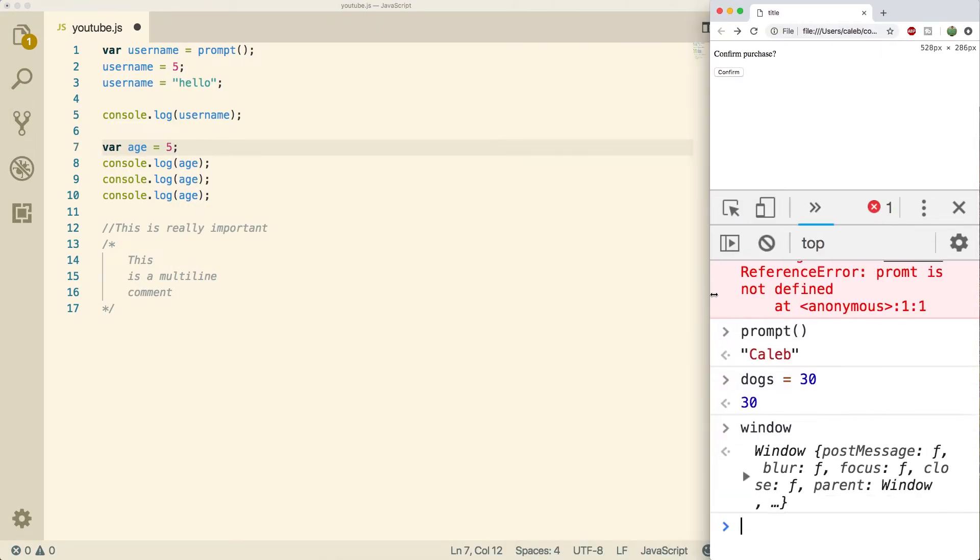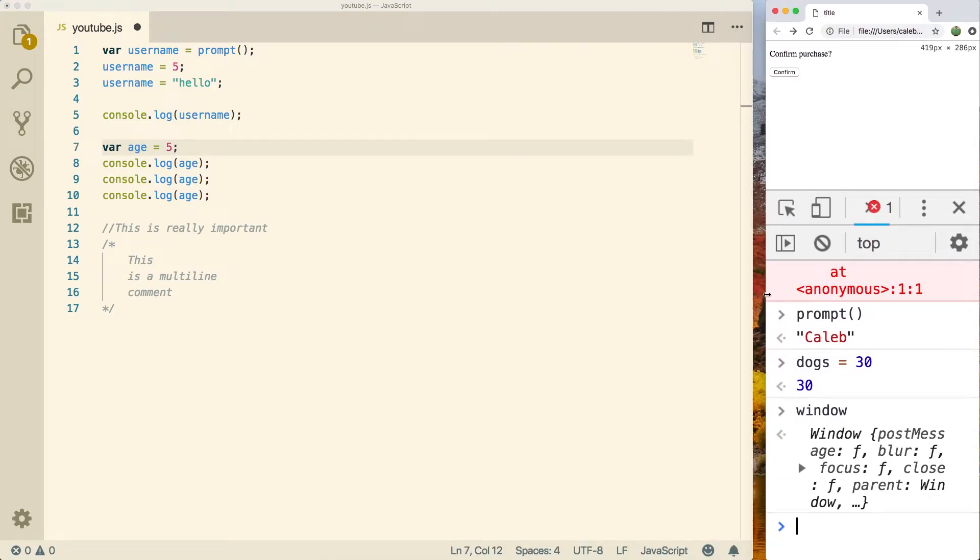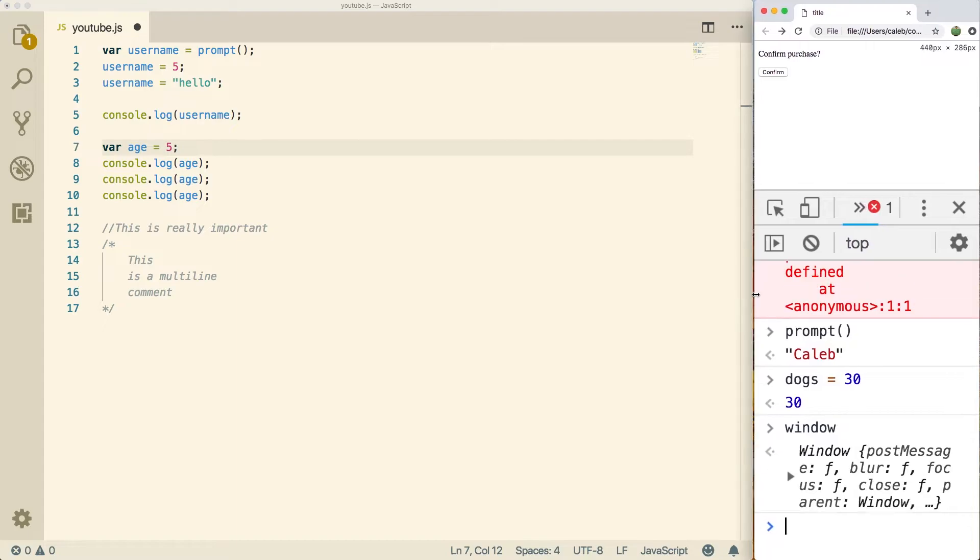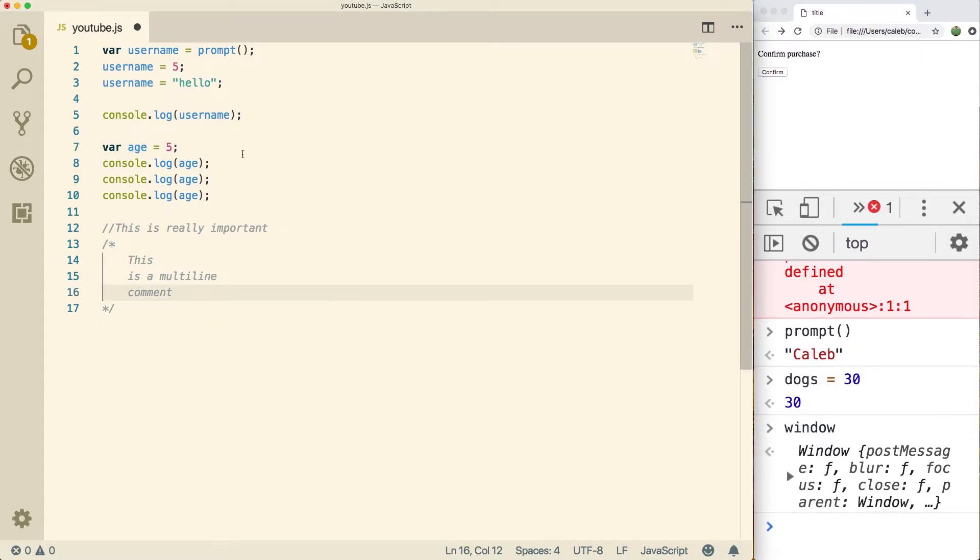And we are going to get into more depth on how to create functions and how they work later on. This is kind of like one of those foundational things that you got to do and it's important to understand, but you don't necessarily have to understand all of the details.